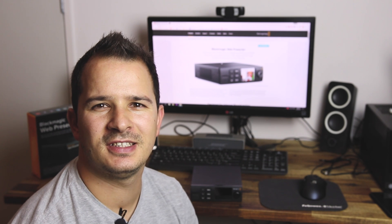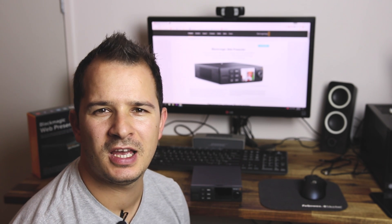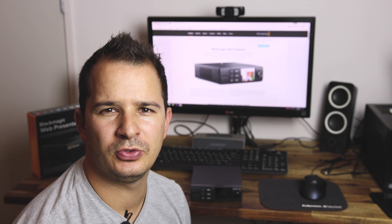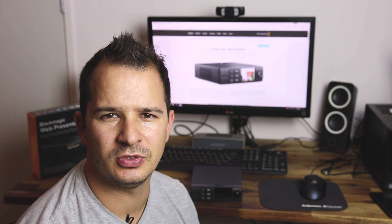Hello guys and welcome back on FrogTech. Today I will show you the brand new product of Blackmagic, the Web Presenter. So stay tuned.